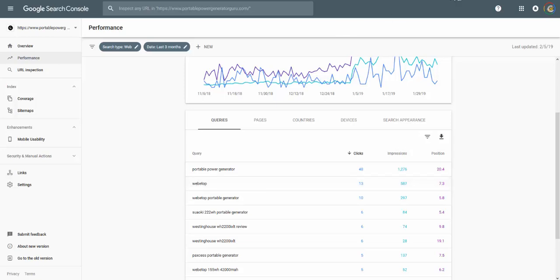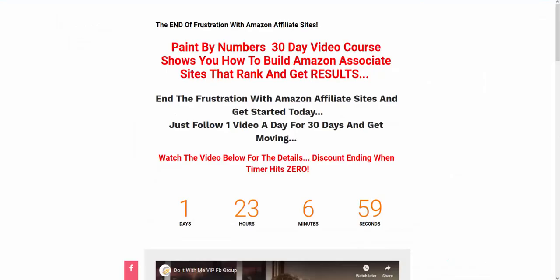If you've watched my previous videos on how to do that or if you need help with that, like step-by-step help, check out azonsitemaster.com/doitwithme. I'll put the link below. It will guide you through exactly how to build it. This video assumes that you know how to build the sites.